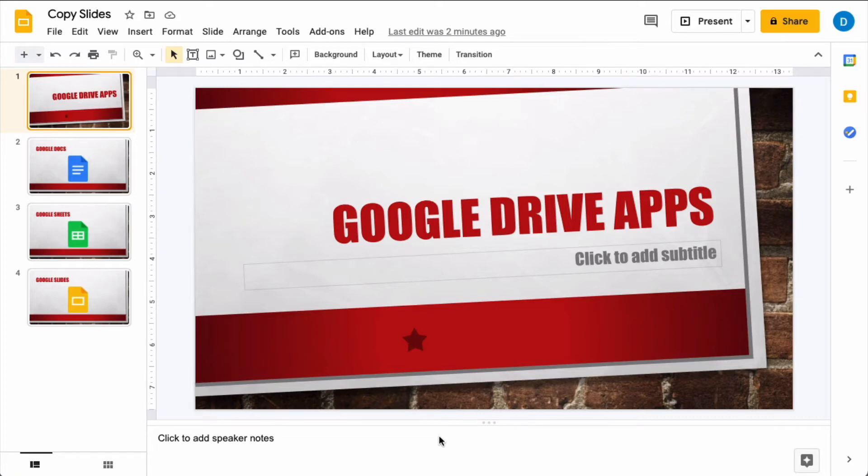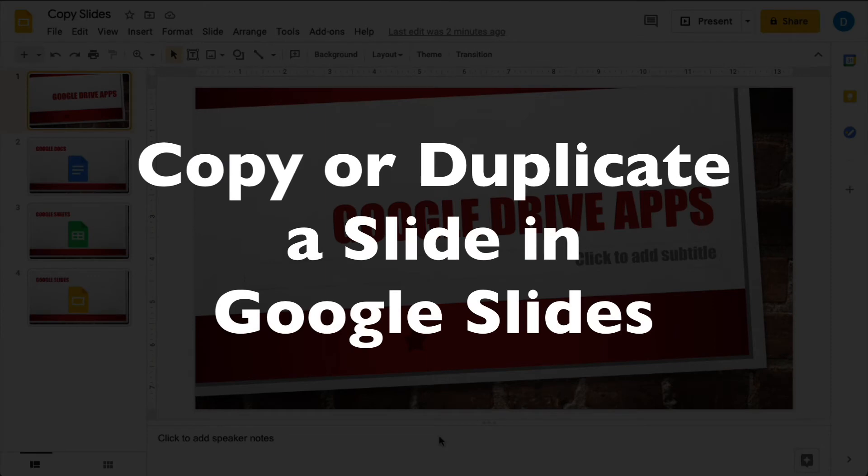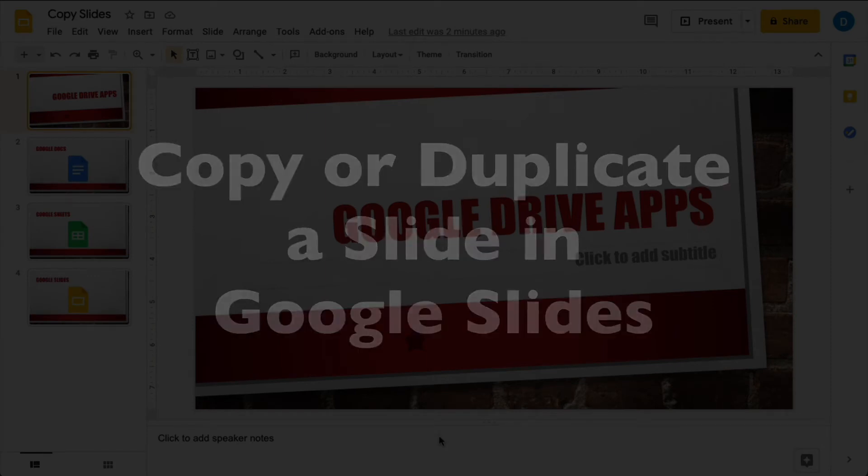This is Darius from therabbitpad.com and in this video I'm going to show you how you can copy or duplicate slides in Google Slides.